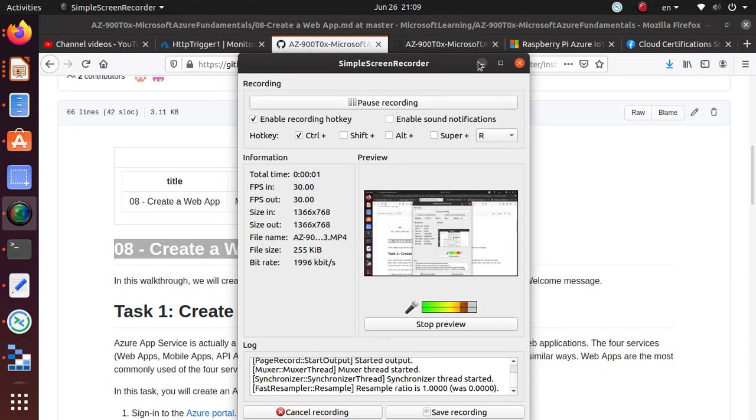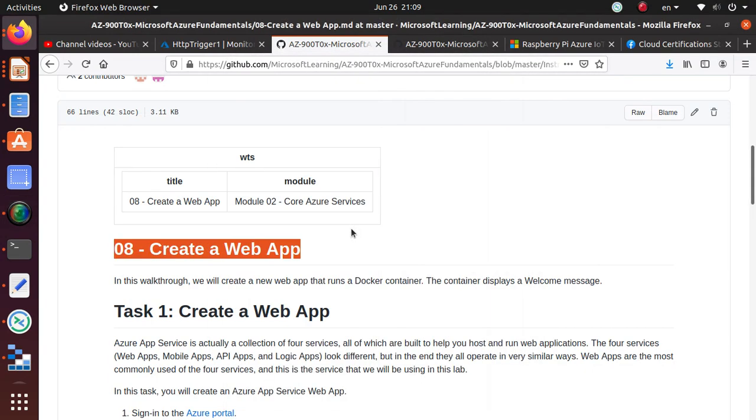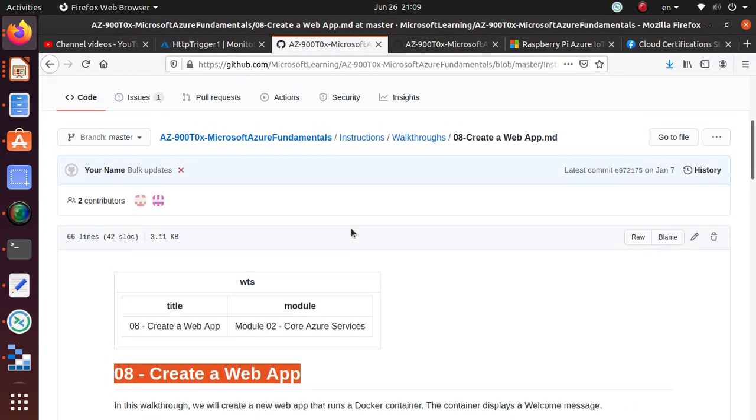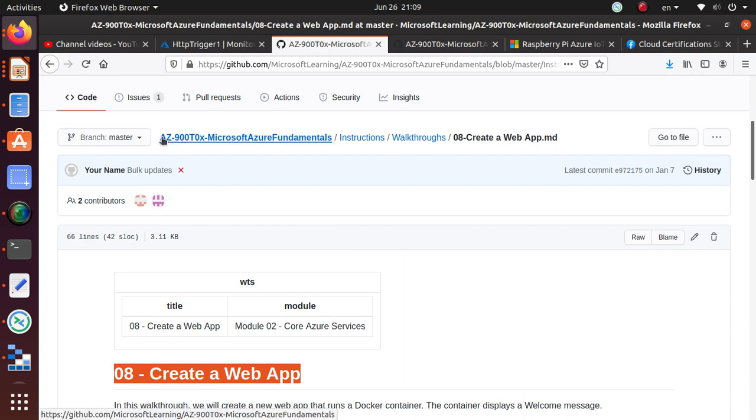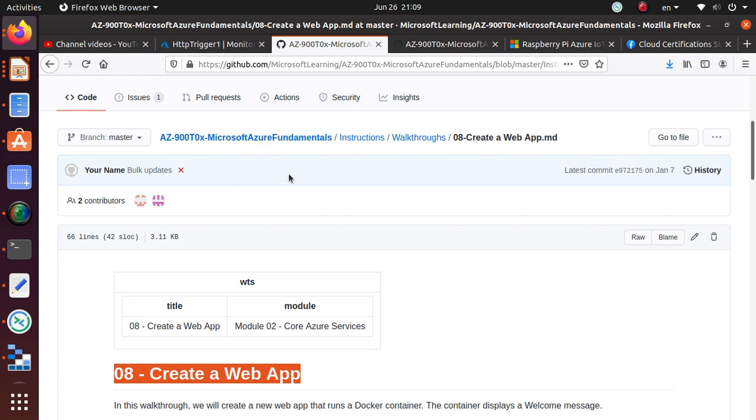Hello everyone, welcome to this video. In this series of videos we are working on several labs for AZ-900 exam which is the Microsoft Azure Fundamental exam. All these labs are available on GitHub and I will give you the link in the video that I am doing.